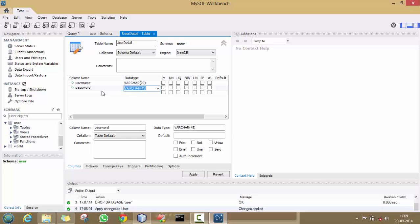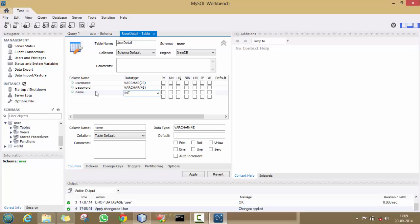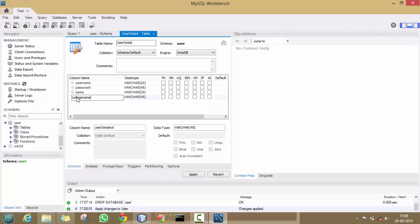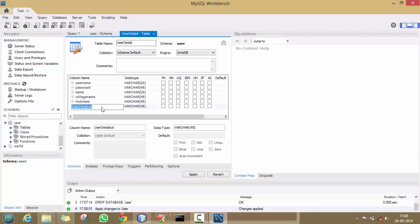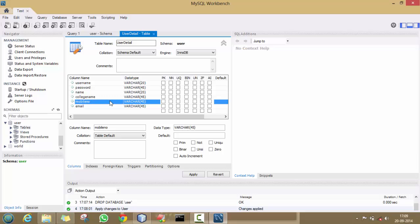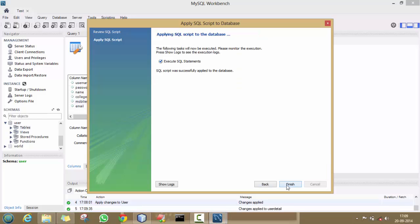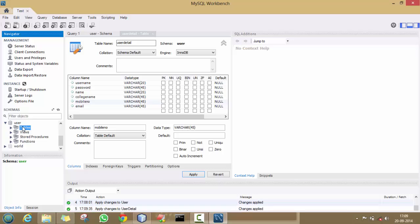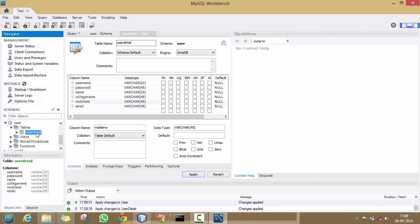Now select these two checkboxes and make the other columns as well. I have made a table named 'user_detail' having 6 columns. Now click on Apply, Apply, Finish.